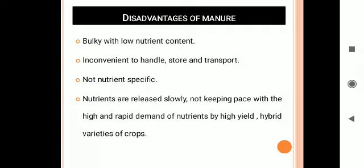The disadvantages of manure are: manures are bulky materials and therefore difficult to store and transport; they can supply nutrients only to a limited extent; they are not nutrient-specific — for example, if a plant needs nitrogen, manure cannot provide it specifically; and nutrients are released slowly, which does not keep pace with the high and rapid demand of high-yield hybrid crop varieties.